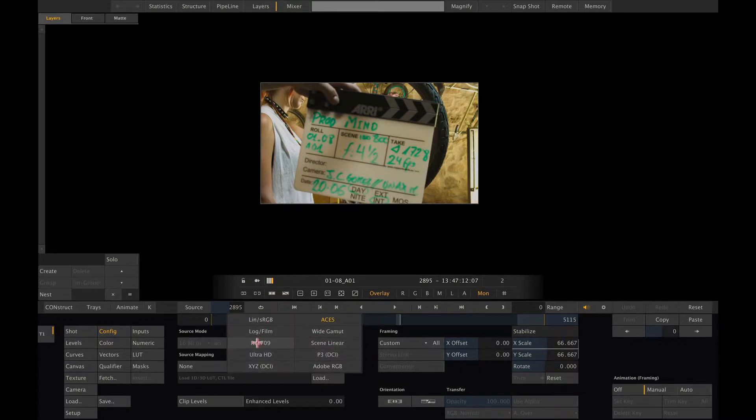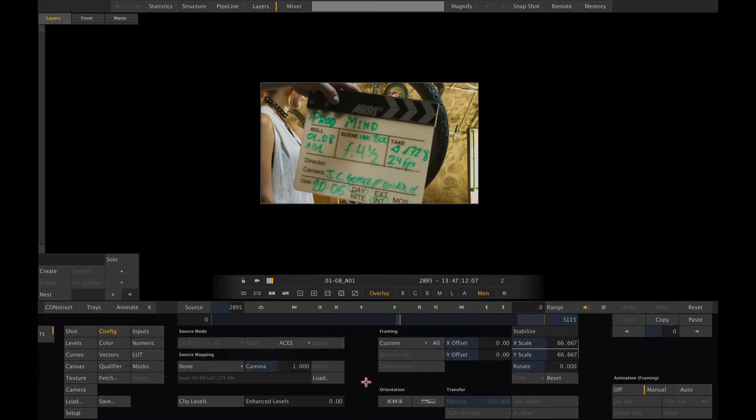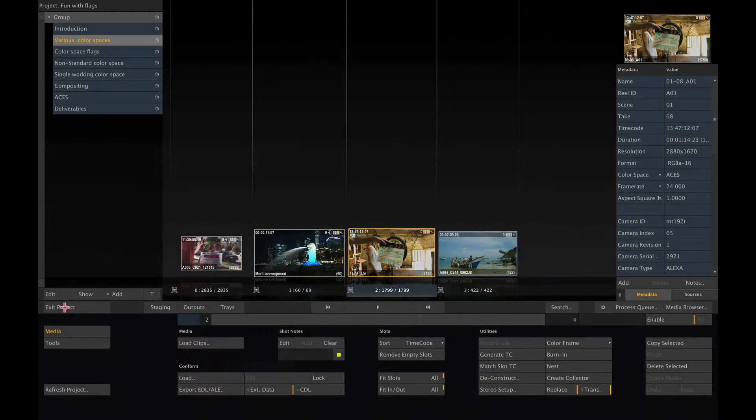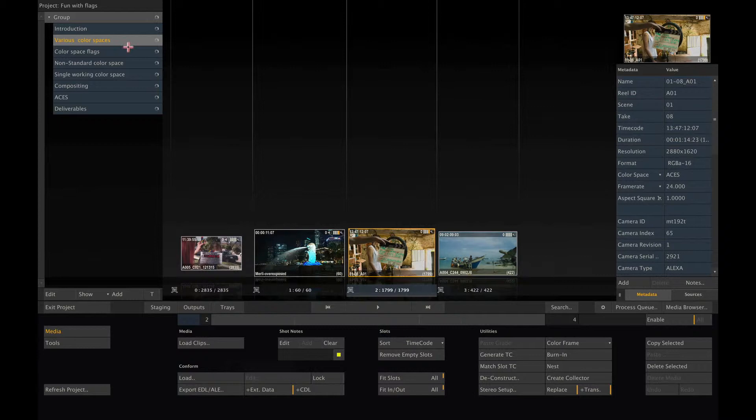Now this works when you're only dealing with a few shots, but not when you have to manage a large number of shots. Luckily, Scratch offers functionality to make your life easier.